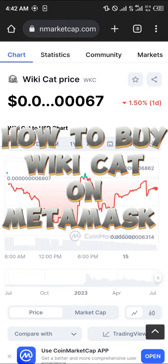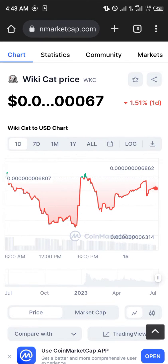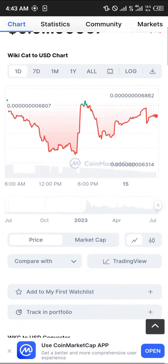Hello guys and welcome to another quick tutorial video. In this short tutorial, I'm going to be showing you how you can buy the WikiCart on your MetaMask.